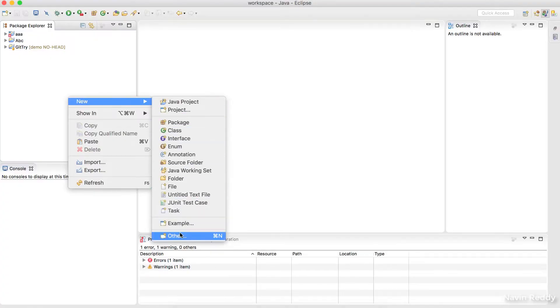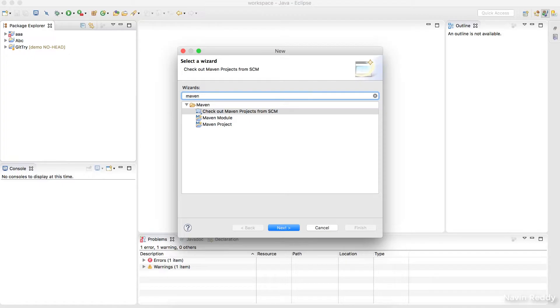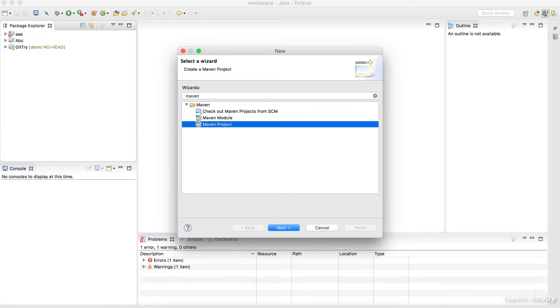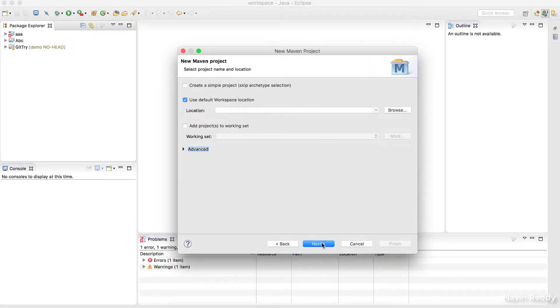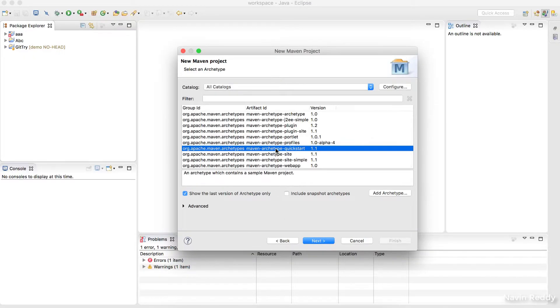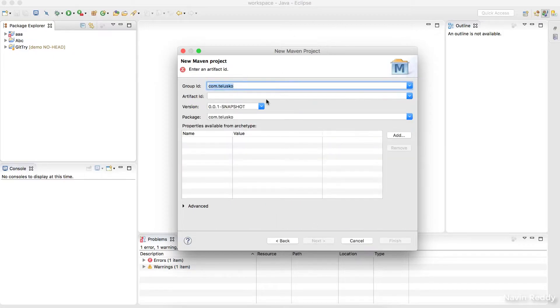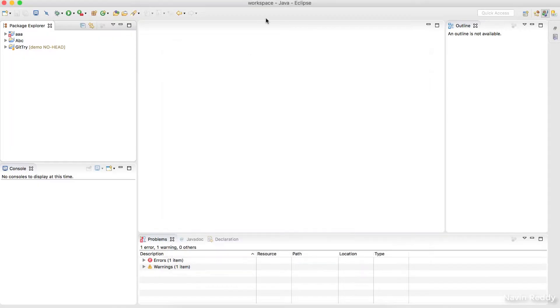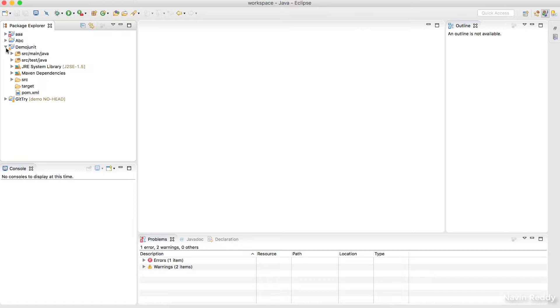Let's get a sample project. I'll create a Maven project because I need the two dependencies: JUnit and Mockito. I'll use a simple quick-start project — no web application — and give it the artifact ID and project name 'demoJUnit'. Once the project is created, let's ignore the other projects and focus only on demoJUnit.